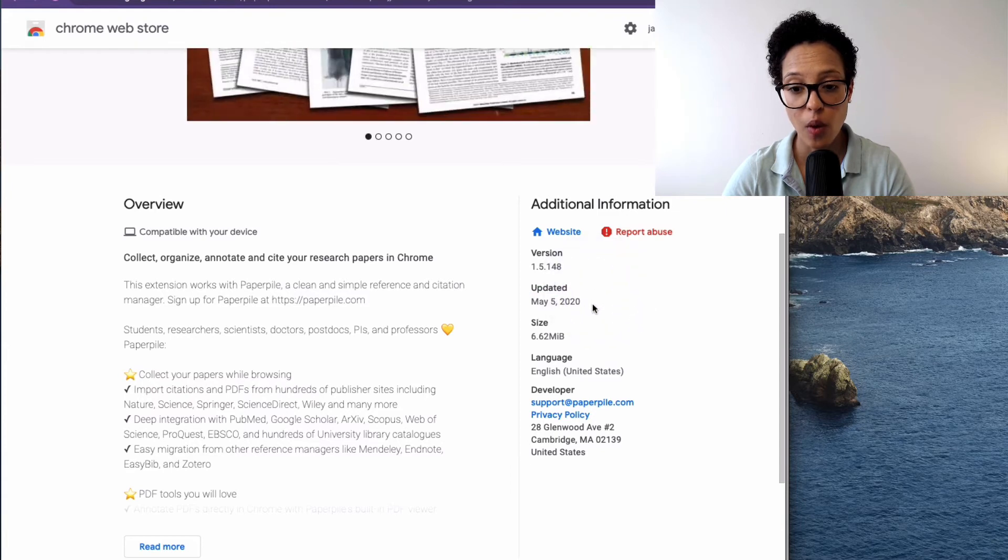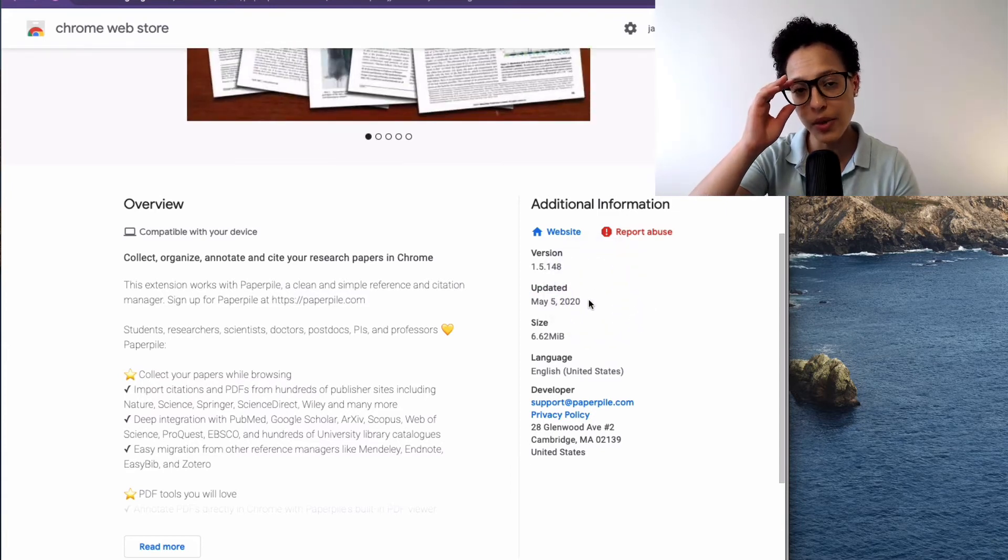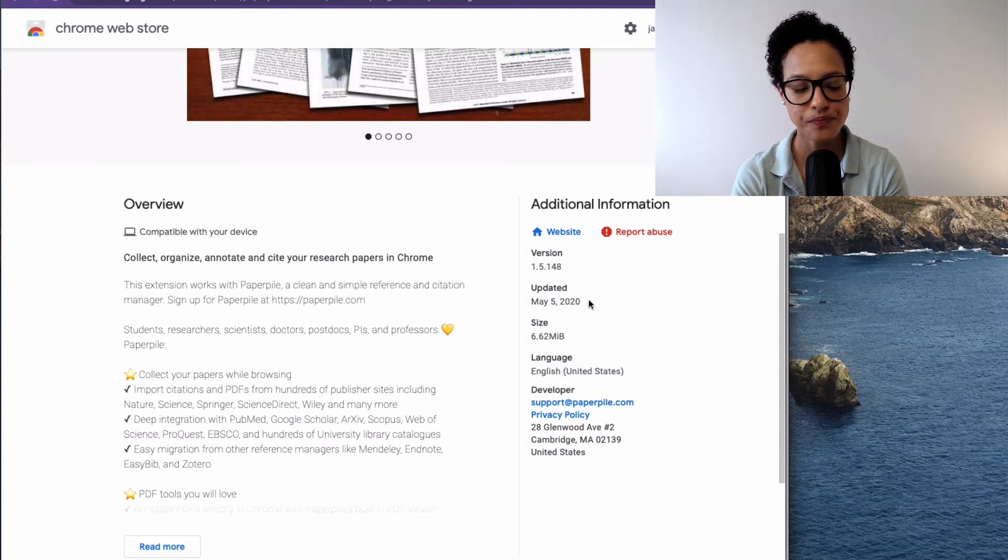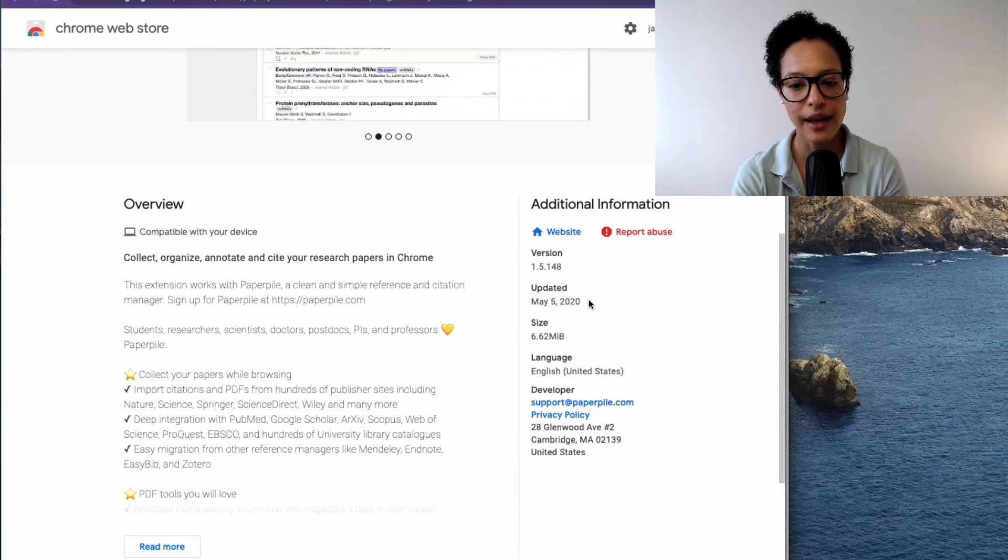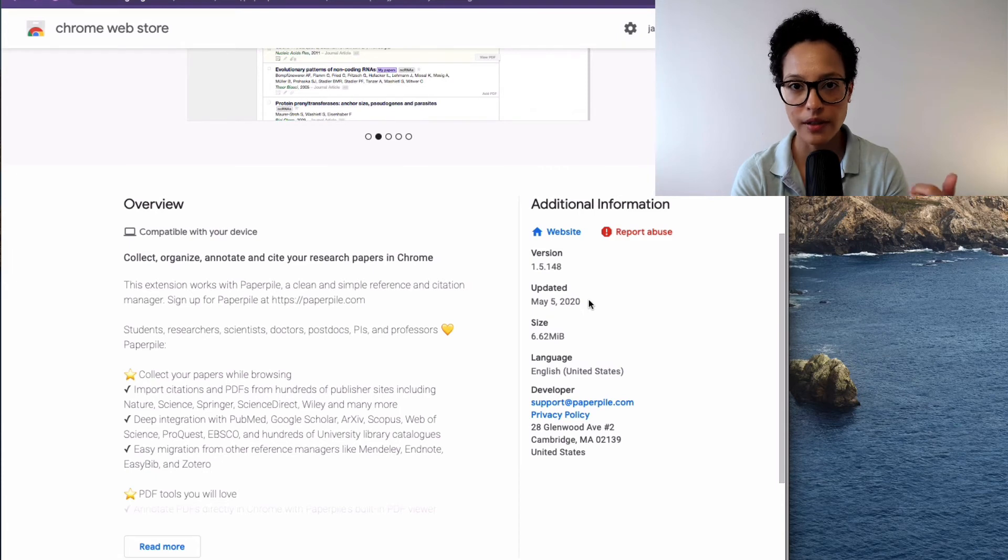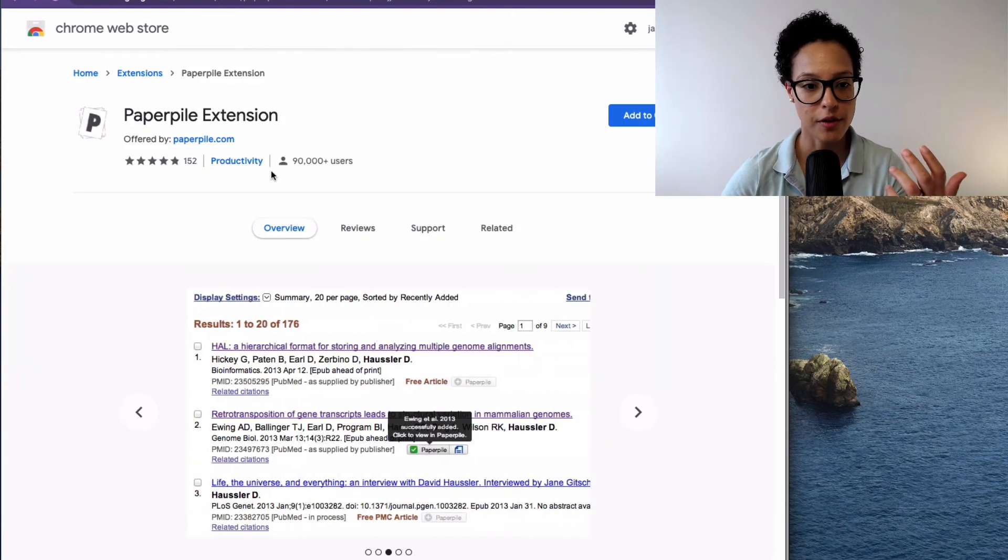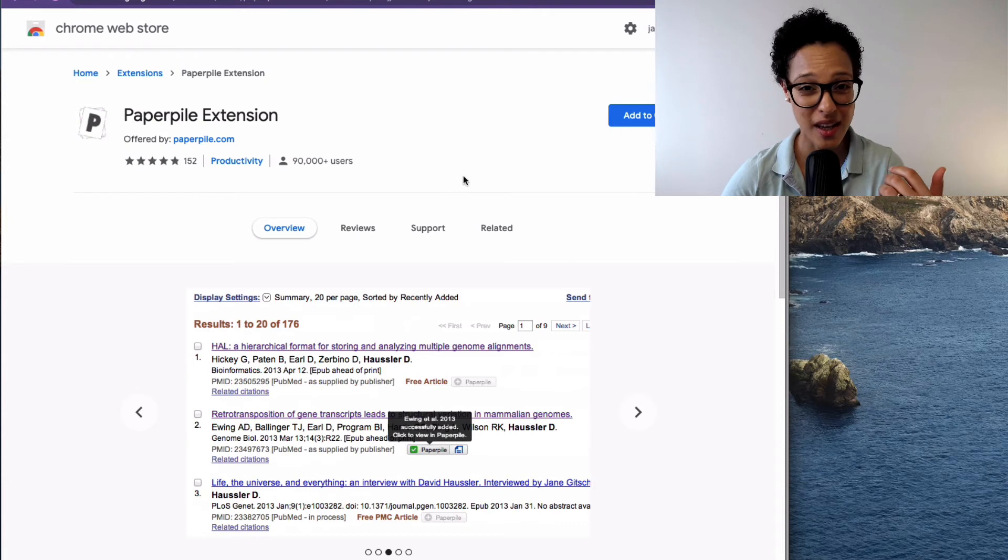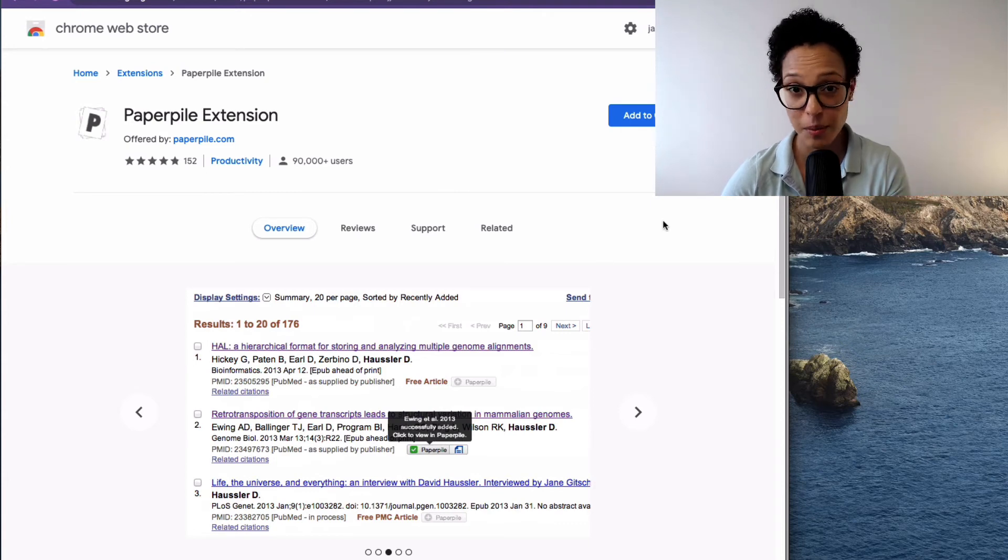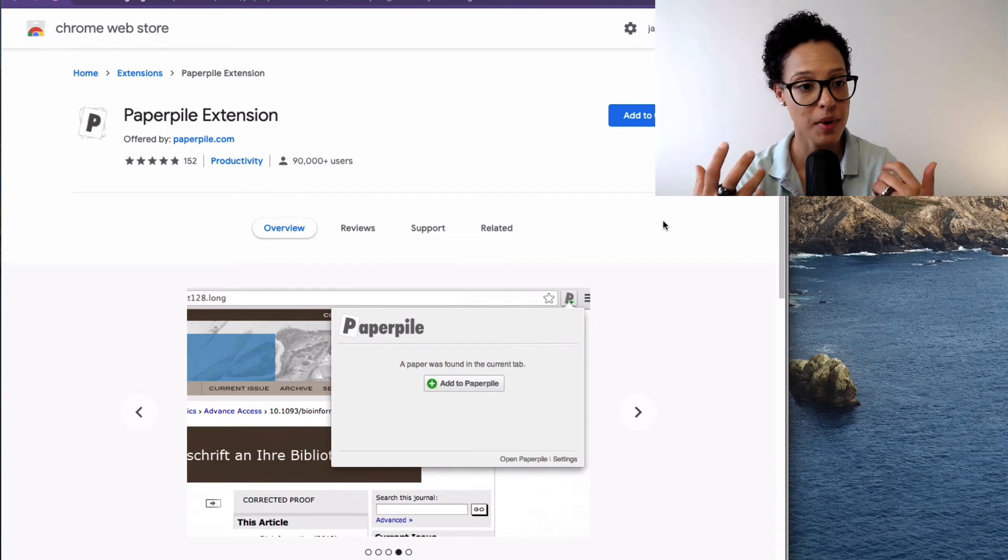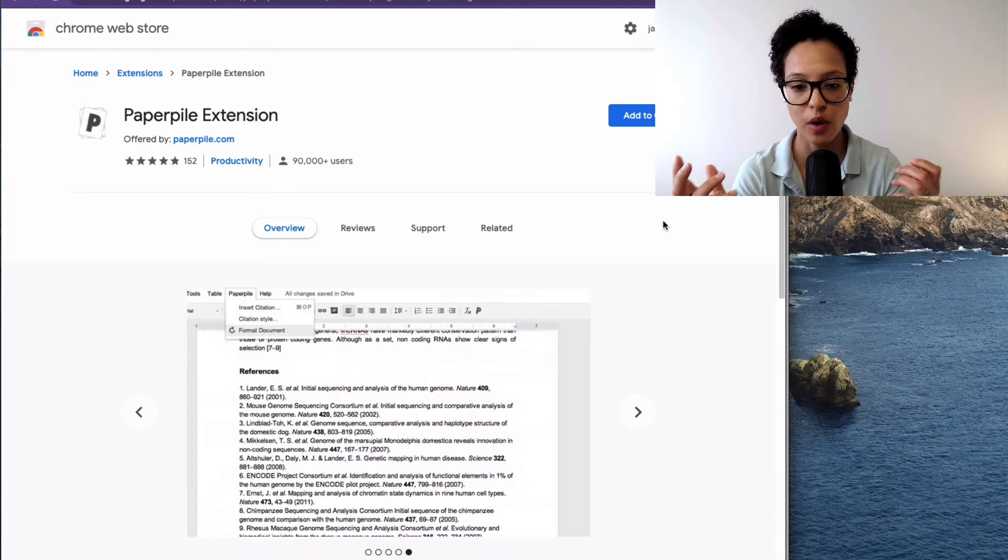So I would not recommend installing an add-on that the last update was, I don't know, seven years ago and there's three users using it. Well, why? Because it's probably not up to date anymore. It might even break other plugins or just might break functionality that you want to use.